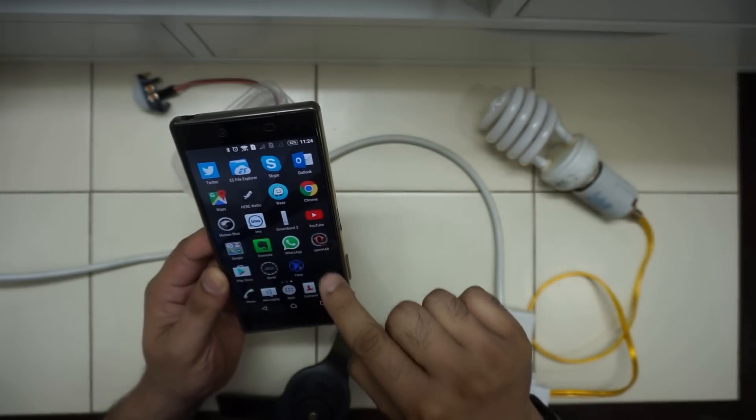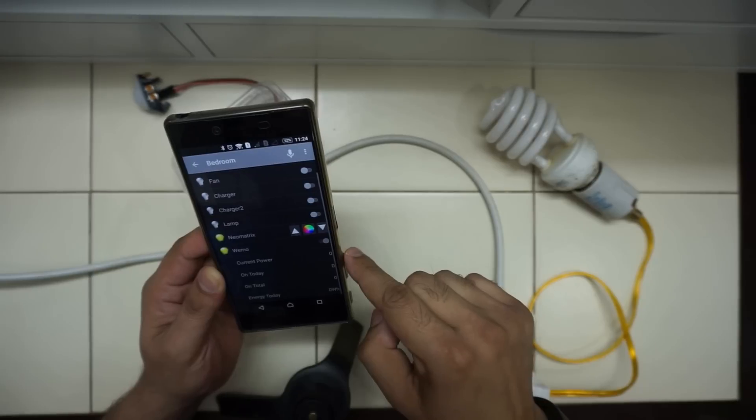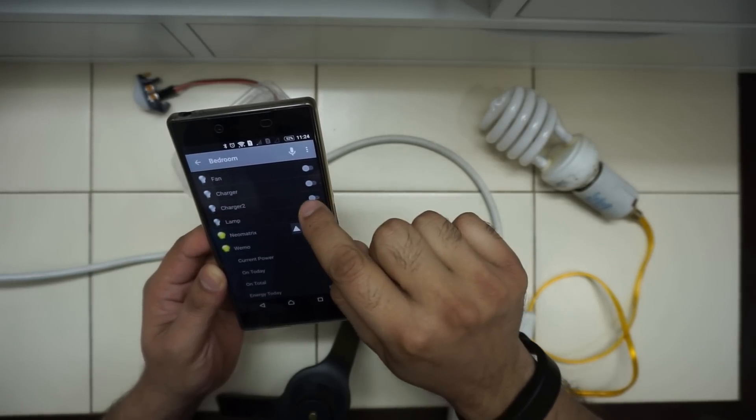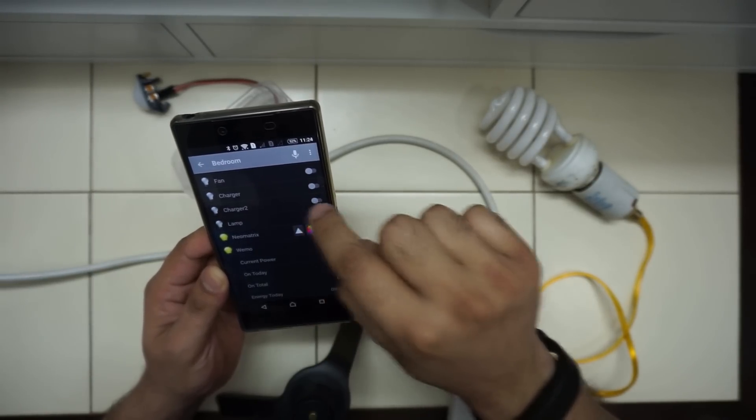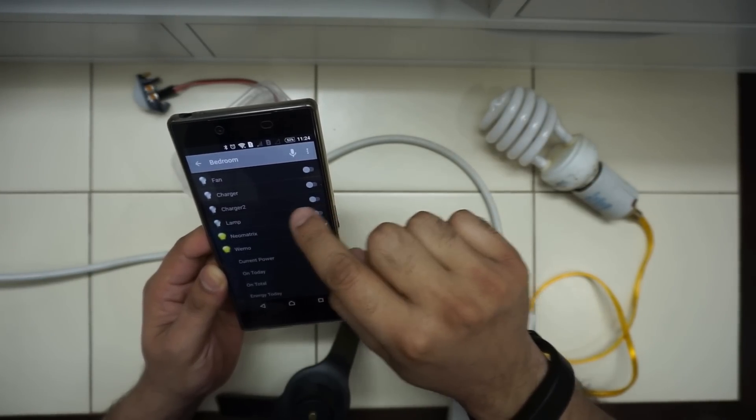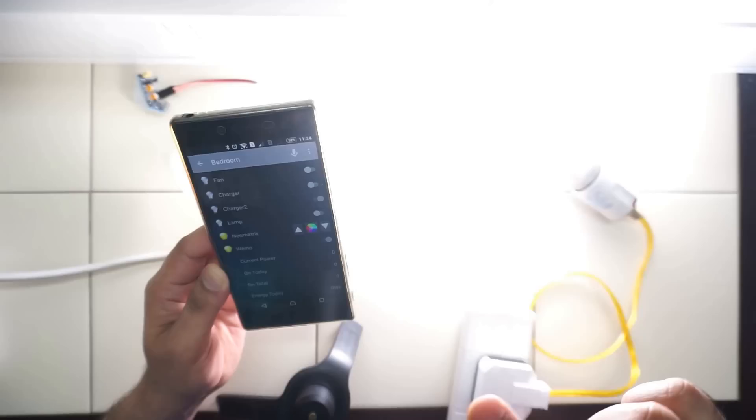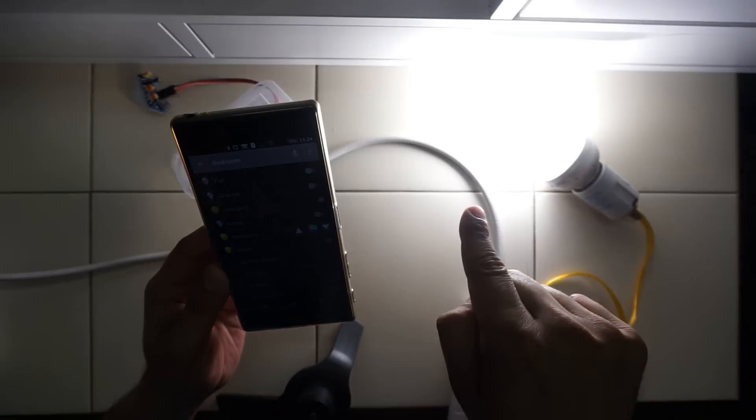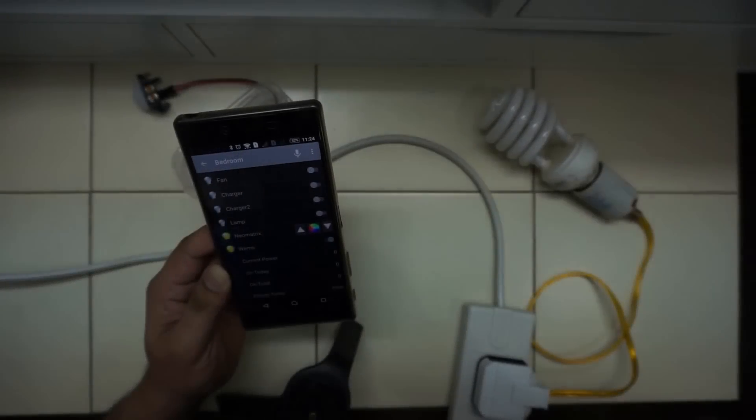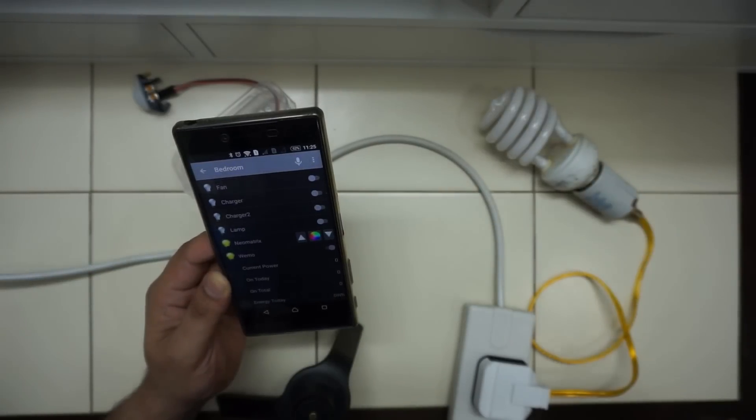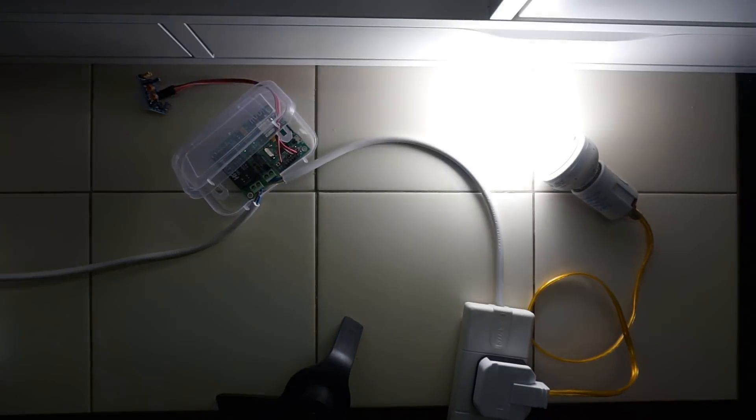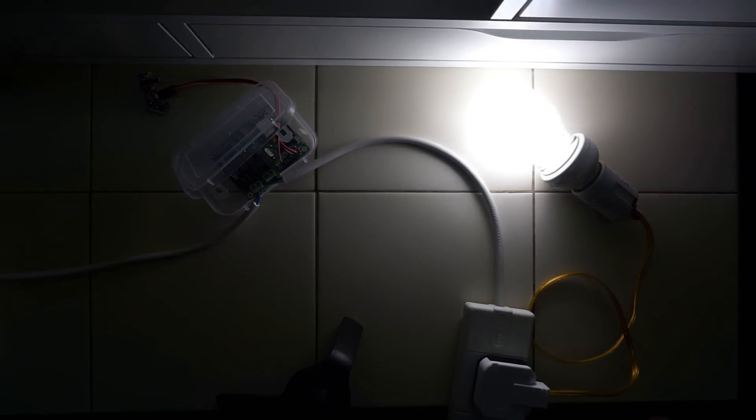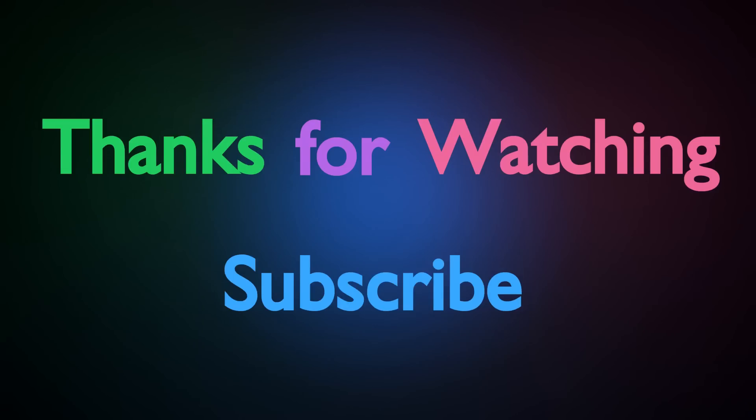I have integrated this with the OpenHAB app. So this used to be a charger. You can see it is turning on and turning off. The PIR sensor is still working.